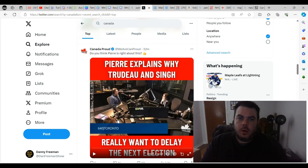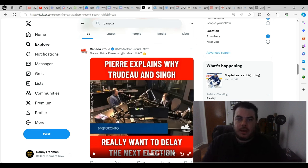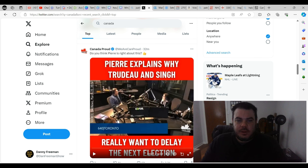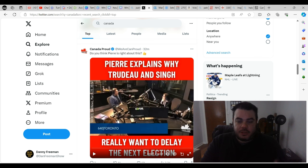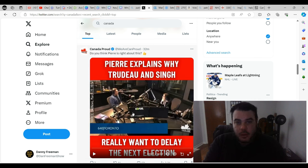What's up, everybody? So a lot of people, including myself and a lot of you in the comments, have been saying that the reason that Jagmeet Singh specifically does not want to have an election this year is because of his pension. Well, apparently, Pierre Poilievre agrees with us.